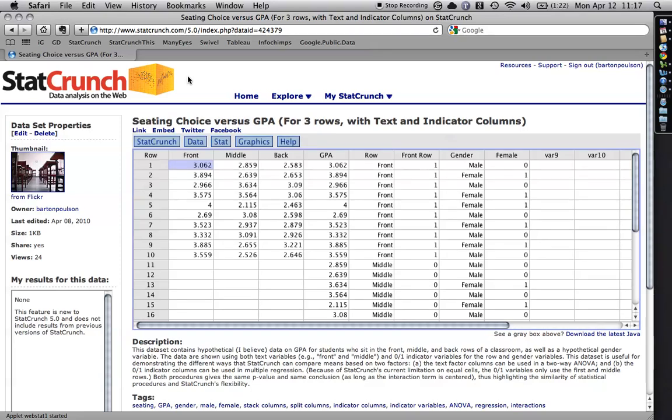Hi, my name's Bart Polson, and in this tutorial I want to show you how to use the online statistics application StatCrunch to compare the means of several different groups on a single quantitative outcome.